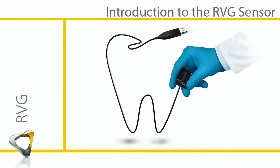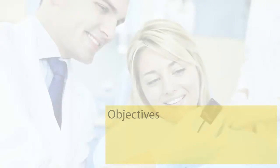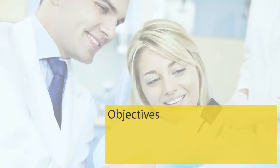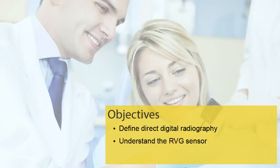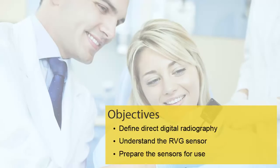RVG System Introduction to the RVG Sensor Recorded Class. By the end of this class, you should be able to define direct digital radiography, understand and identify the RVG sensors, and prepare the sensors for use.